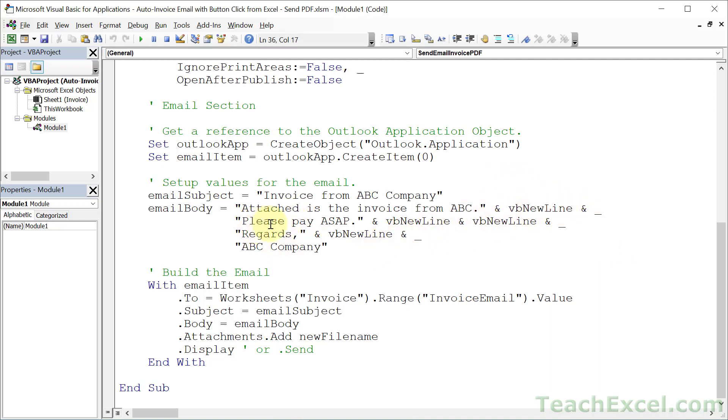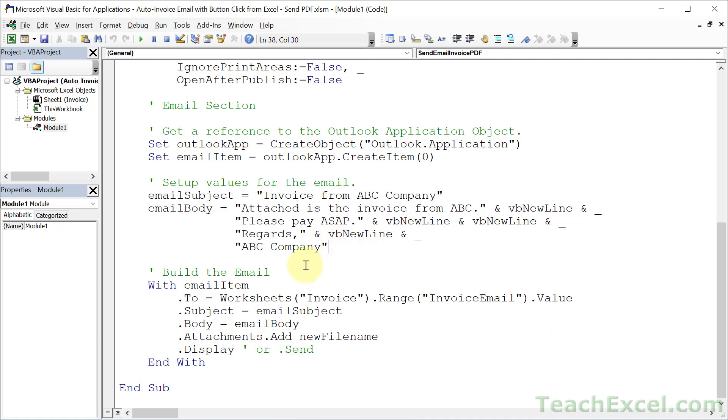So we have another line right here. But I want two enters after it. And then we're going to go to the next line. So underscore, regards, one enter, underscore, ABC company. No more underscore because we're at the very end of it. We're not going to the next line in the code. Once you've got that done,